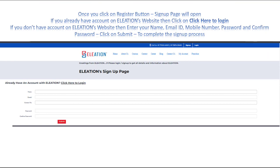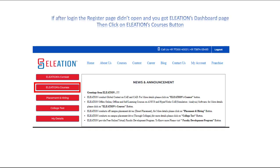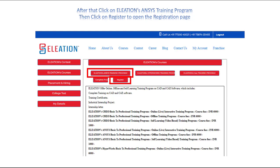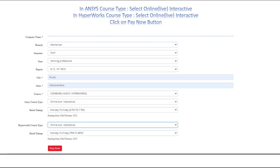A sign-up page will appear. If you already have an account on Eleation's website, click on 'click here to login.' If you don't have an account, enter your name, email ID, mobile number, password and confirm password, then click submit. A login page will open — enter your email ID and password. Then the Eleation dashboard page will open. Click on Eleation courses, find ANSYS Training Program, click on it, and click the register button. Enter your college, university or company name, select your branch, semester, year, degree, city and state. In the course field, select combined ANSYS and Hyperworks. In ANSYS course type, select online live interactive. In Hyperworks course type, select online live interactive.